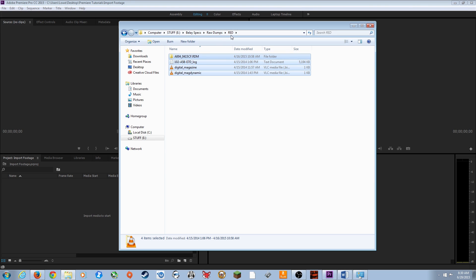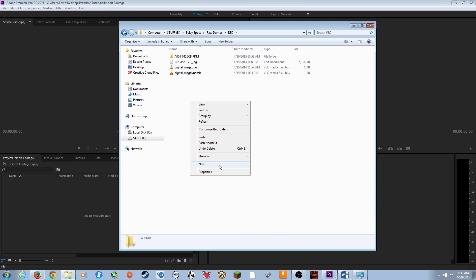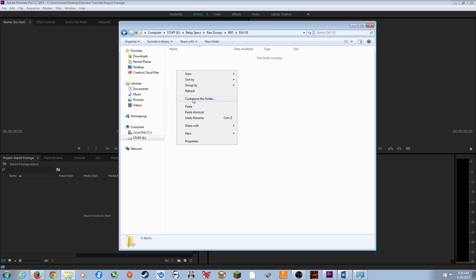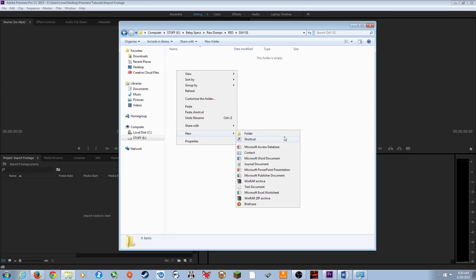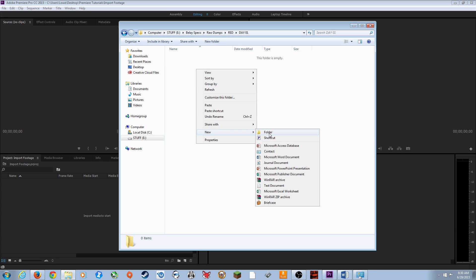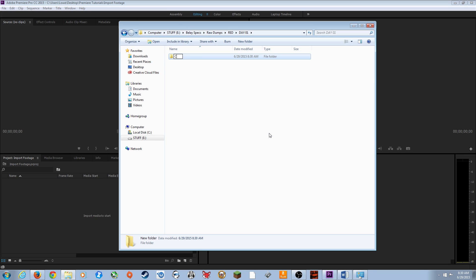If you have several card dumps from the same camera on the same day, organize these folders by creating a new folder called Day 1. Within that, create a folder called RED Camera, and then for every single card dump you have, make a new folder called Card 1, Card 2, Card 3, Card 4.